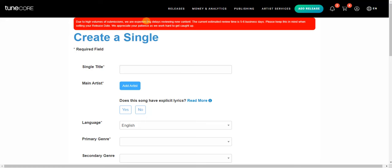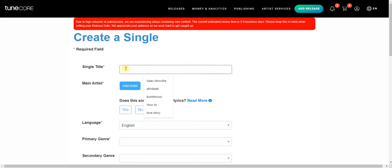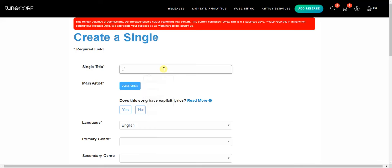Now I'm going to add my single title. What title should you give your single? For example, I'm going to give it the name 'doll' in lowercase.